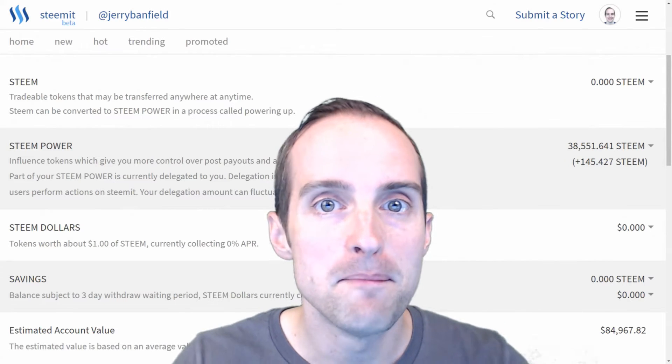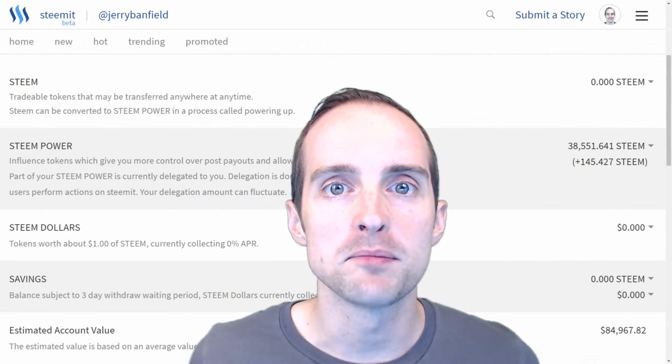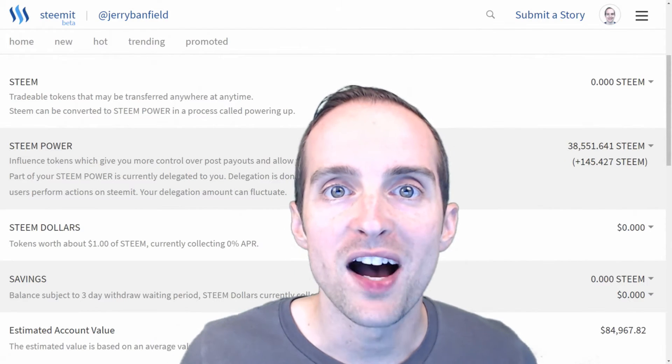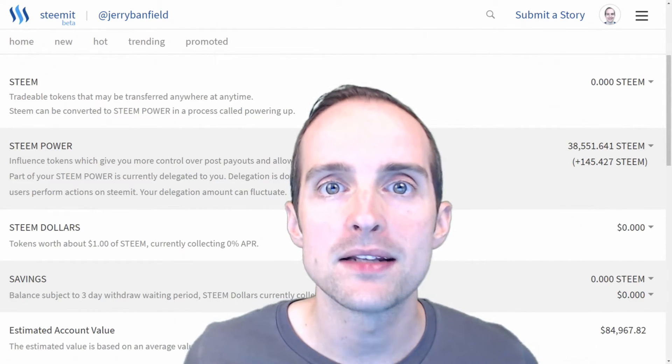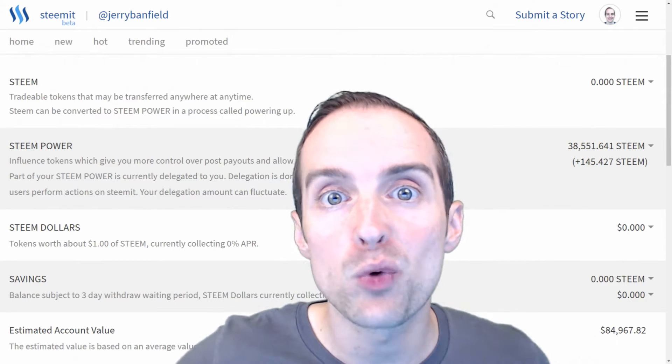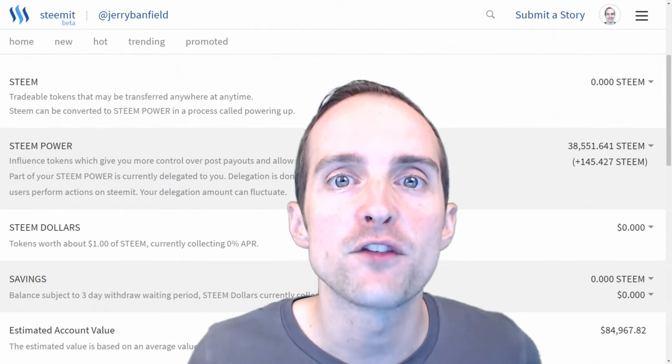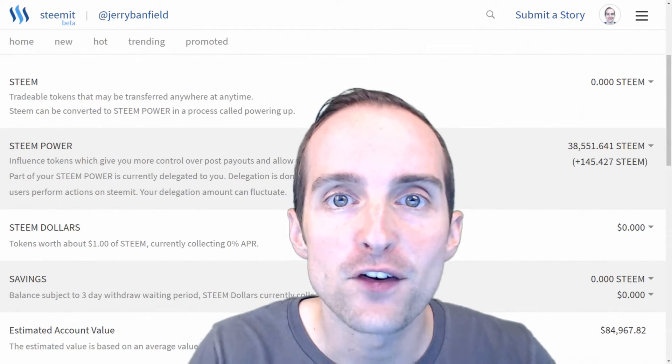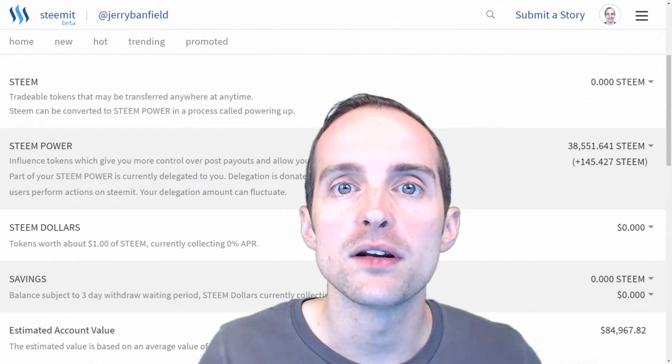What are some of the basic terms for use on Steemit? I hope this will be helpful because these were really confusing for me when first getting started.